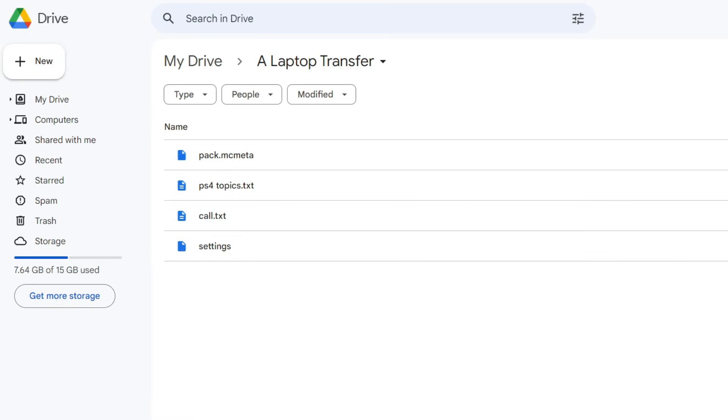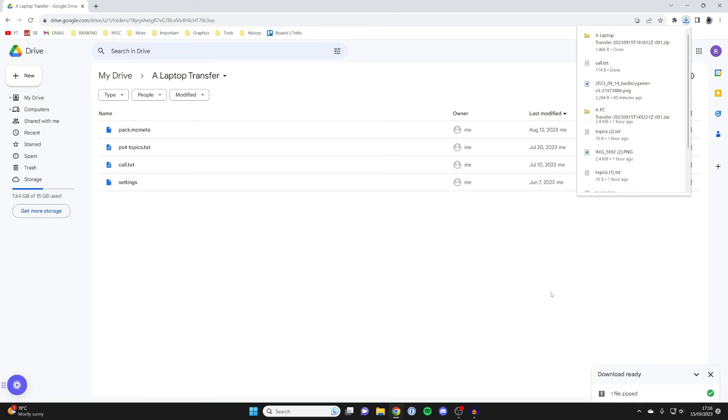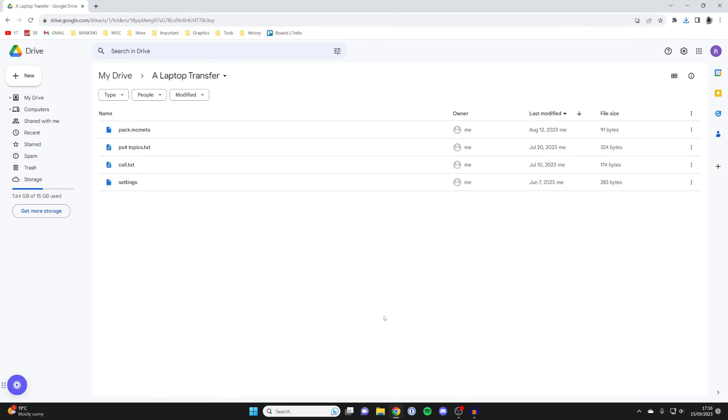So that's it. To find the downloads, just open up your file explorer and go to your downloads folder. If you found this useful, please consider leaving a like. Peace.